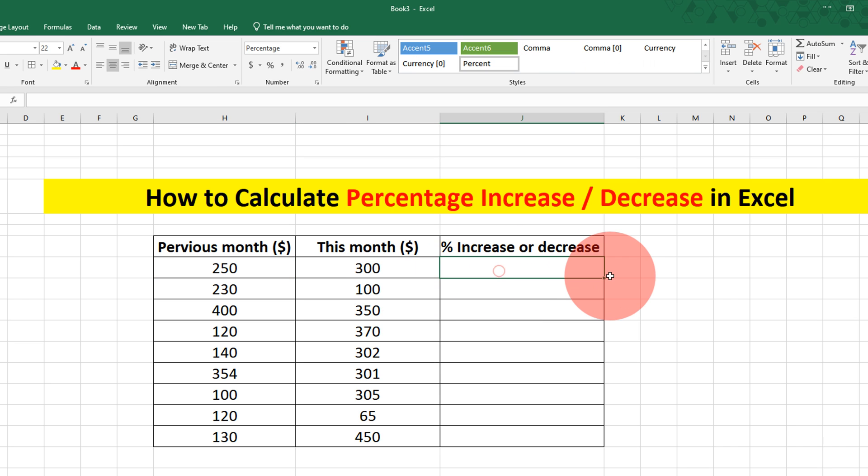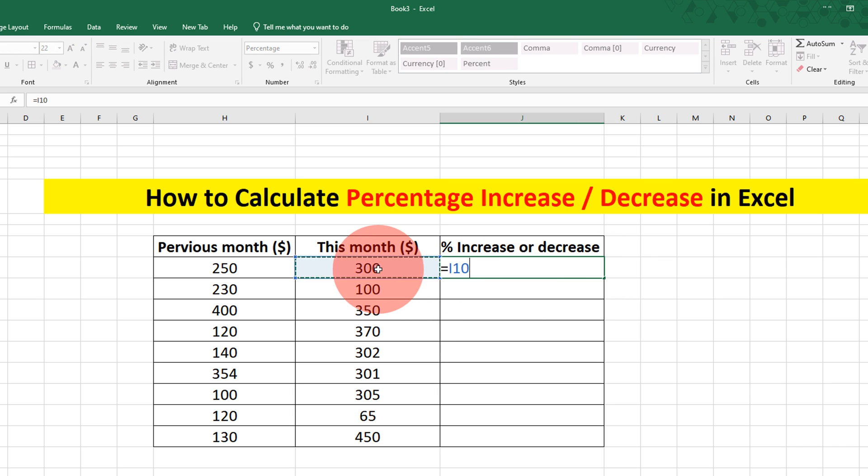To calculate the percent increase or decrease, type equal to on your keyboard. Select the new income minus the old income.